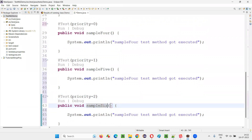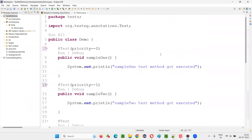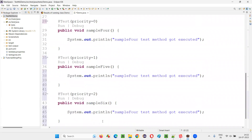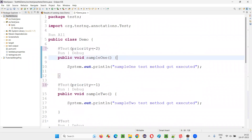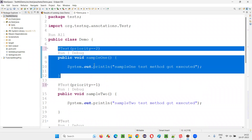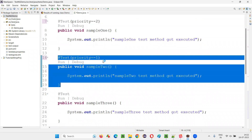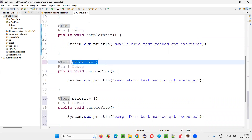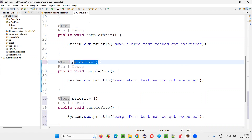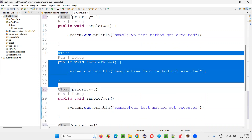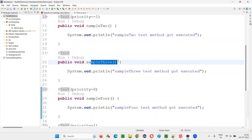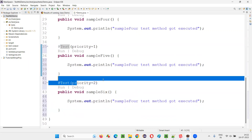So in which order are these test methods going to get executed? First, the highest negative priority — out of all these, minus two will run first, then priority equal to minus one will run next. Now there is one test method with no priority and one with priority zero — priority equal to zero will run first, then the one with no priority will run next. After that, priority one, then priority two.